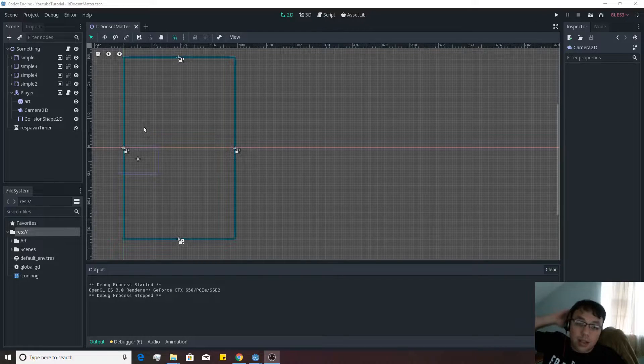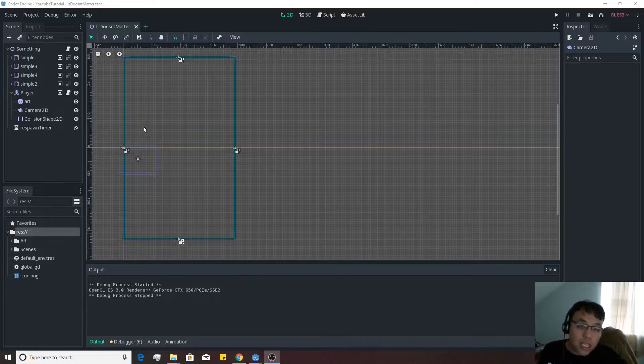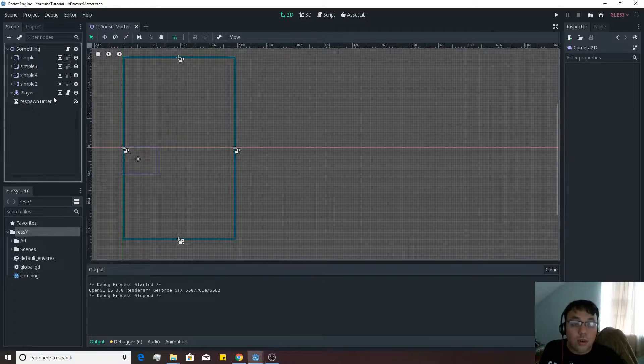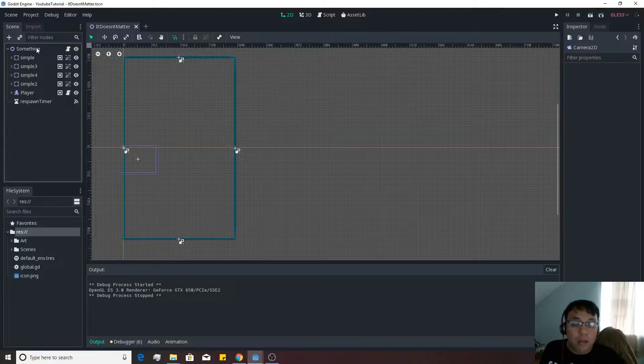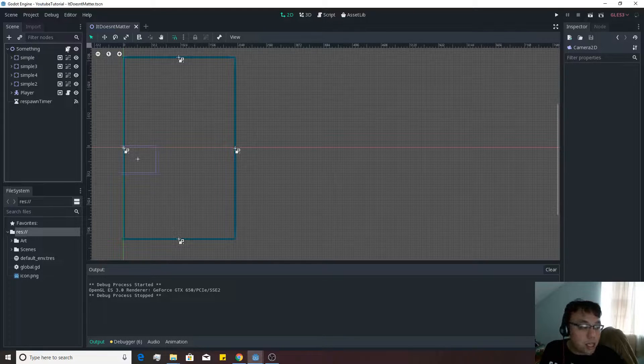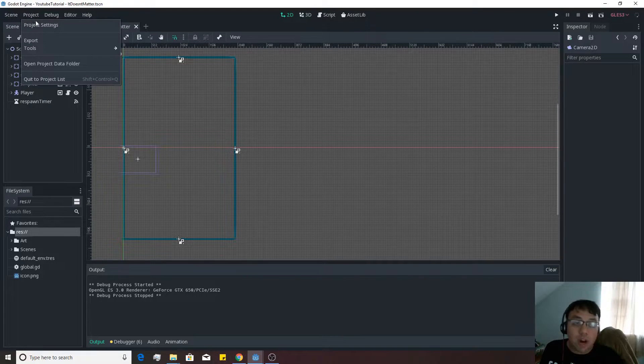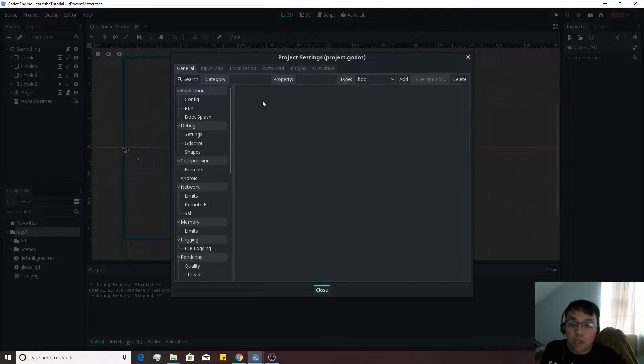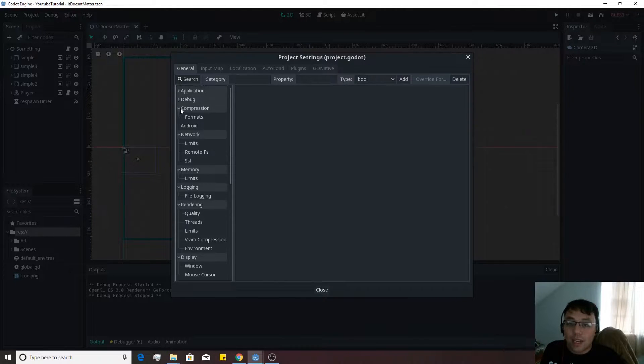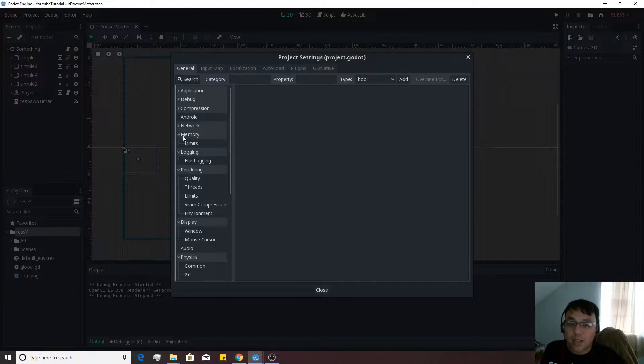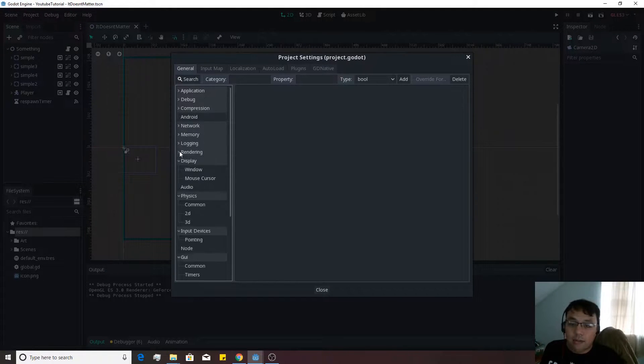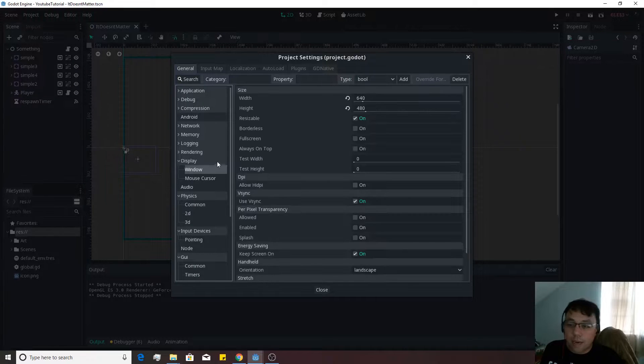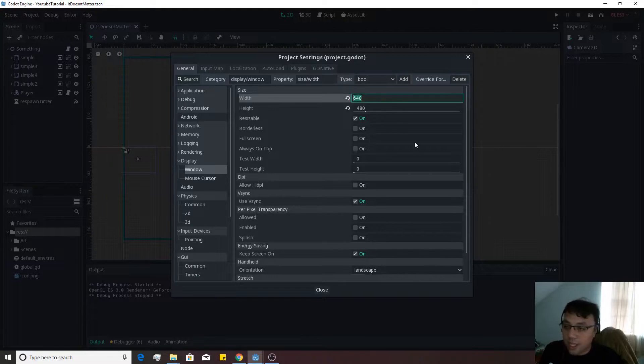Alright, in the last video we made it so that the ships will actually be spawned through a script on the something node. So let's go actually into our project settings really quick, and we're going to be messing with things a little bit more inside of here to make it so that the video is displaying in a place that makes more sense for this game.